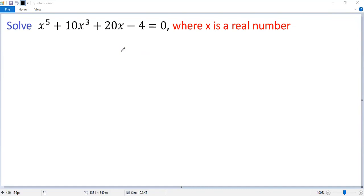You can try the integer zero theorem, but you'll find no integer solutions exist. So we have figured out other methods. The key idea to solve this equation is to find a suitable substitution so that the resulting equation becomes simpler.